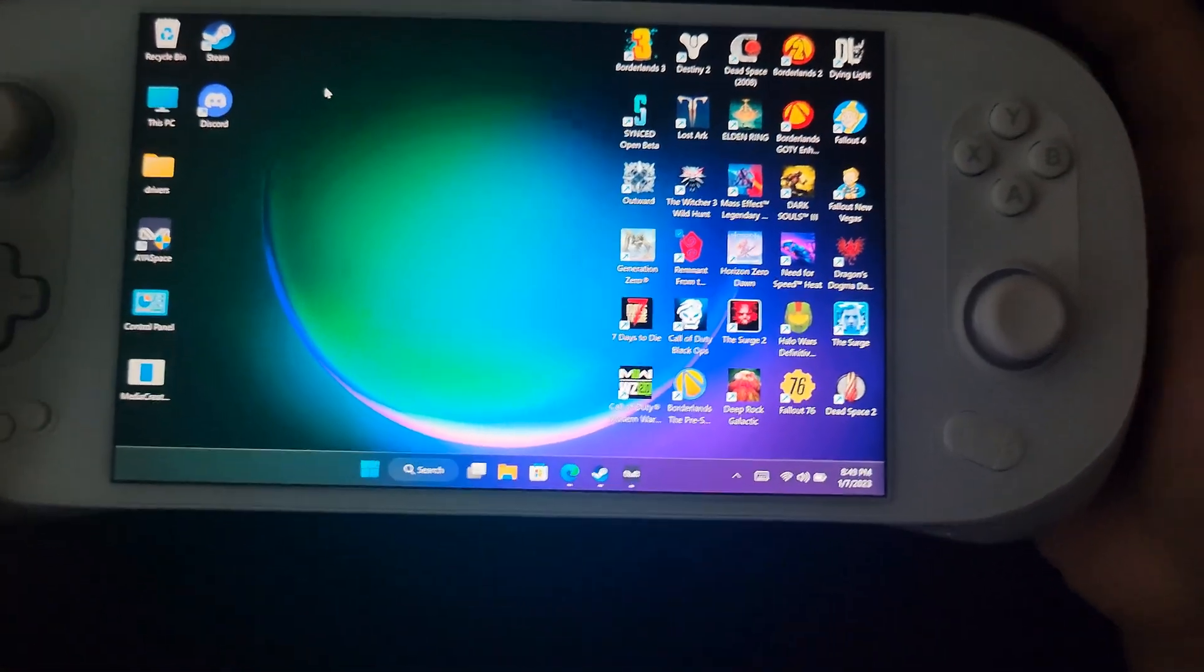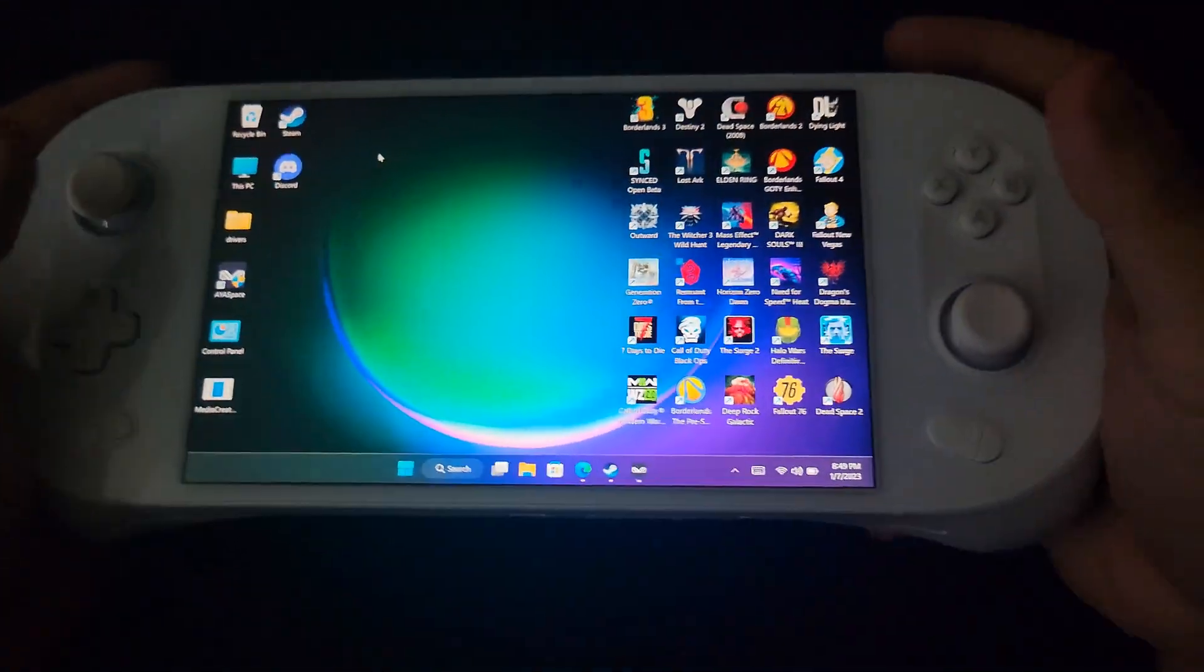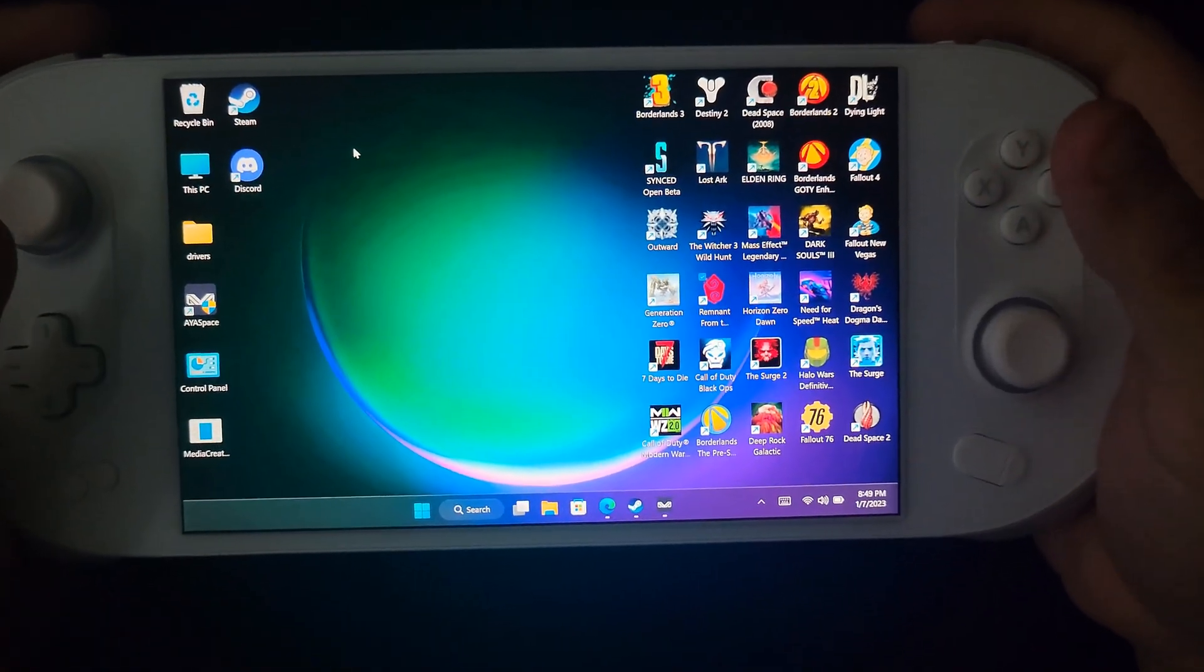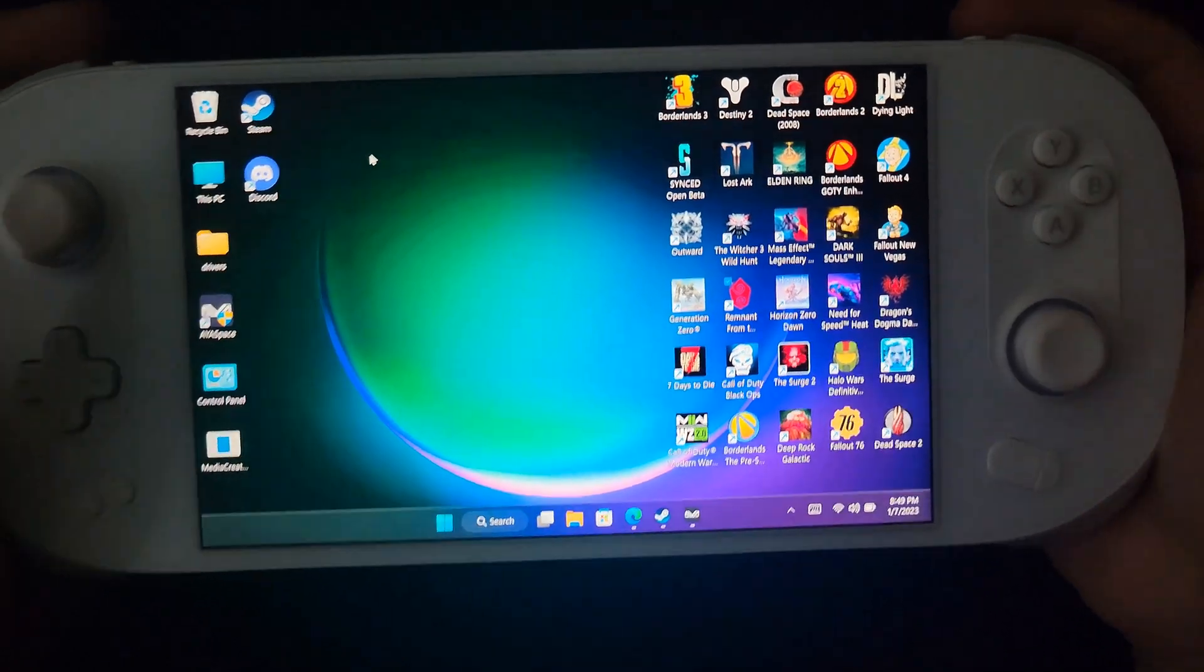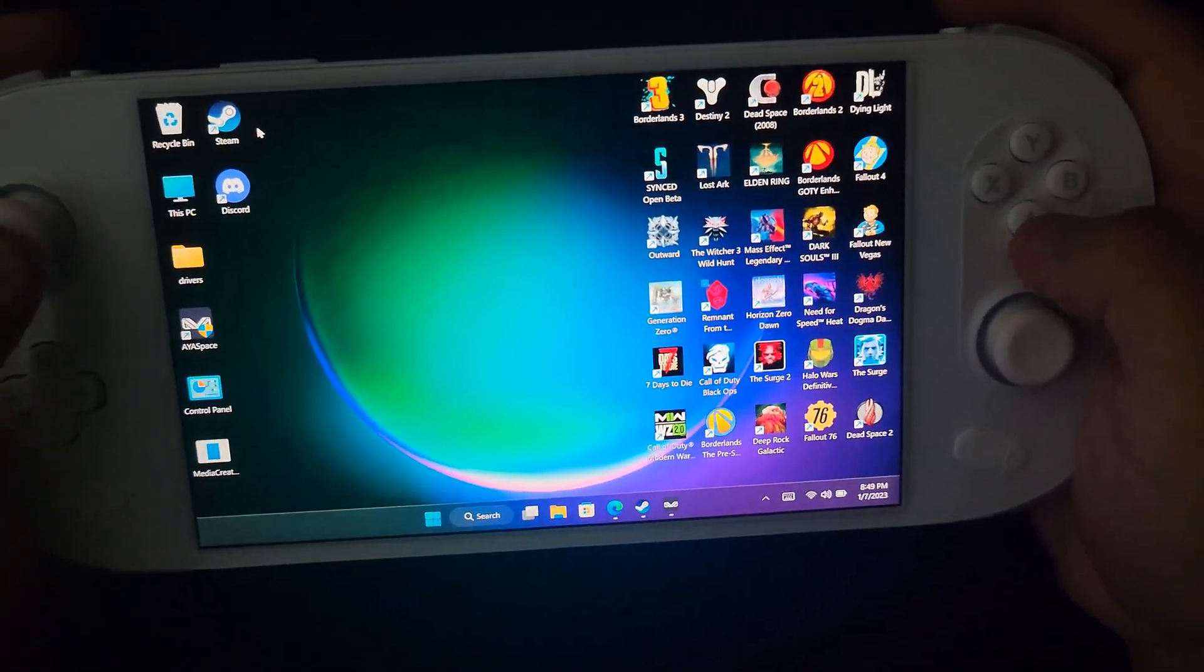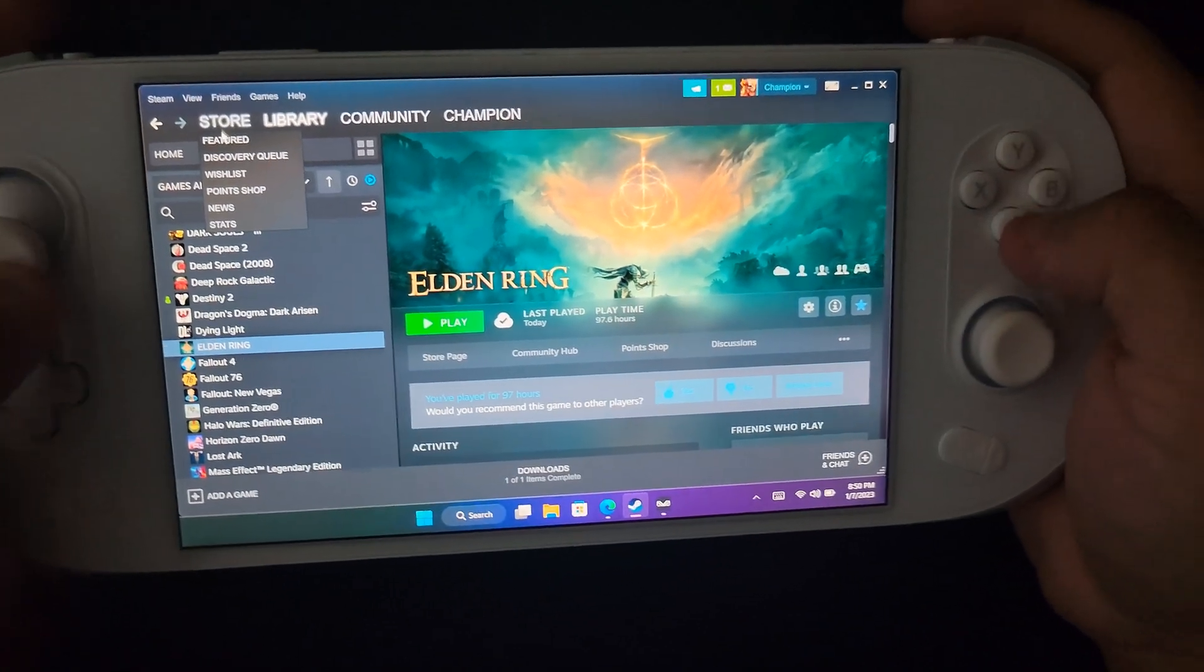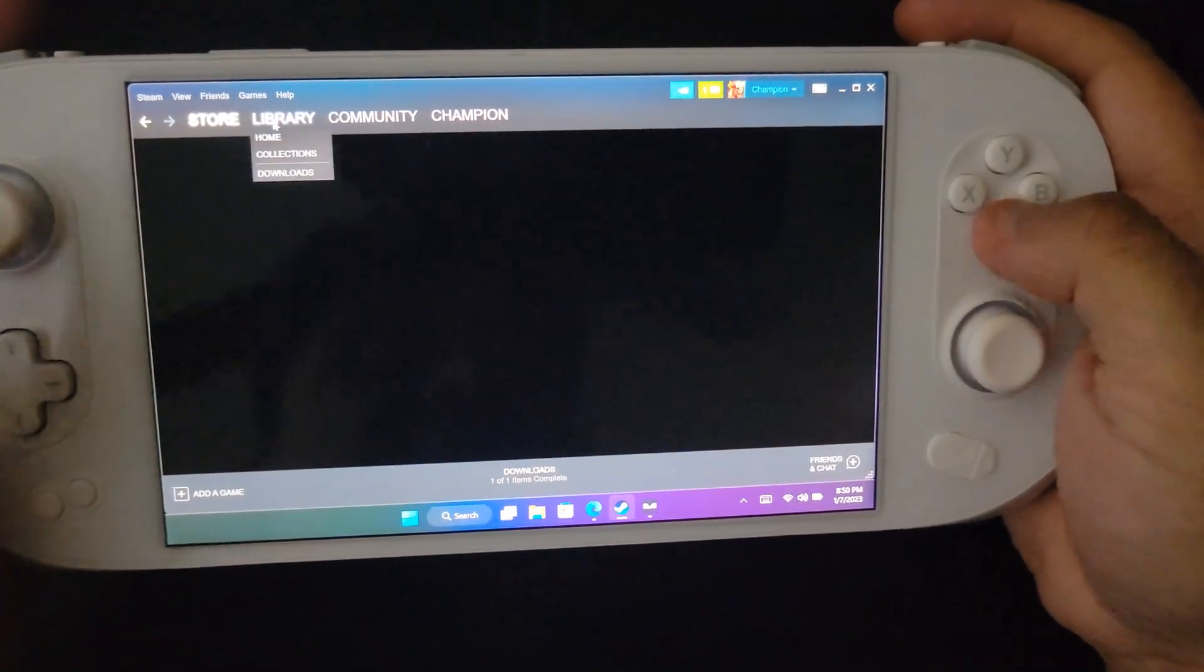It'll be the same process as Steam, it'll be nothing different. You hit download, you follow the prompts: English, choose your language, file location, and then you hit install. It'll be the same process.